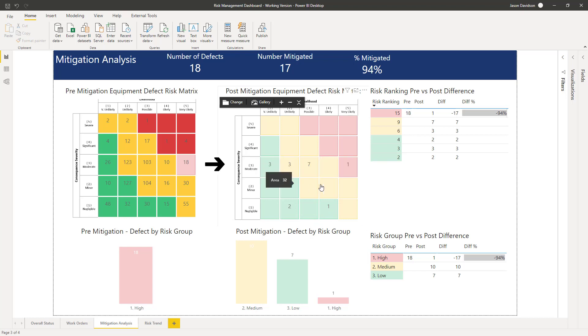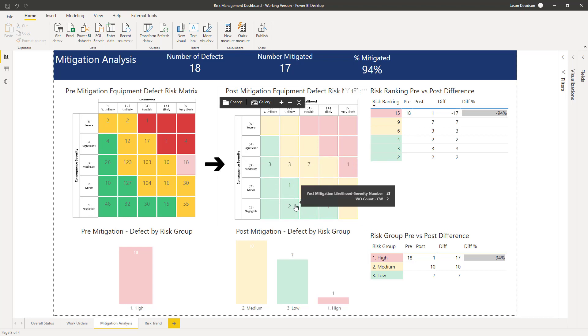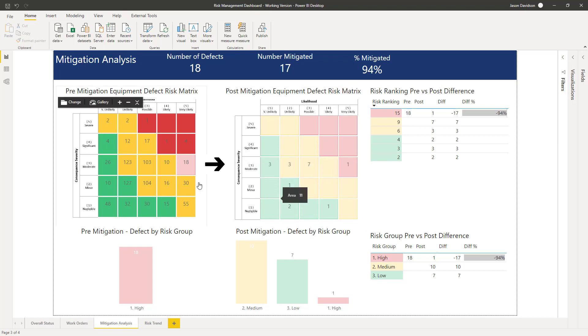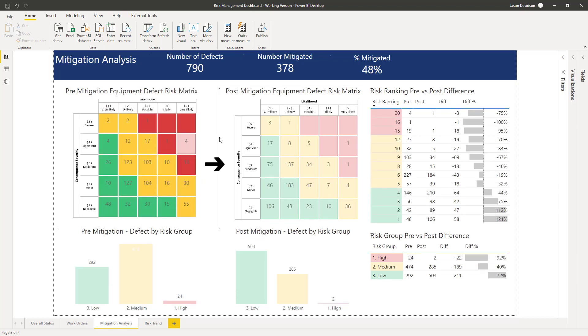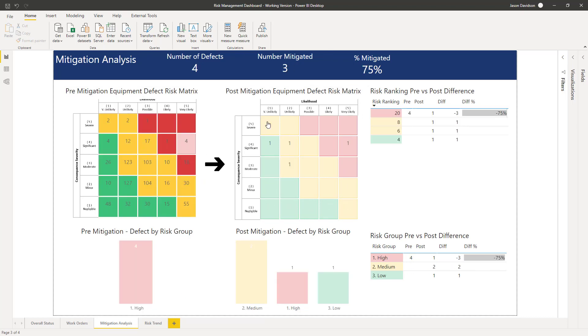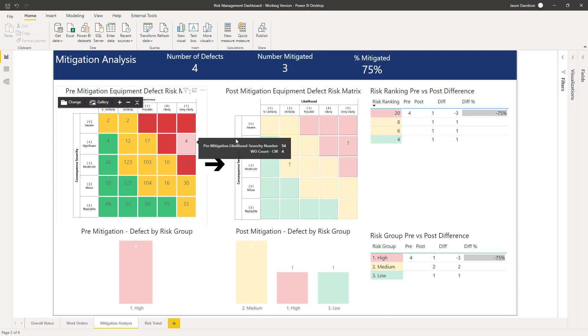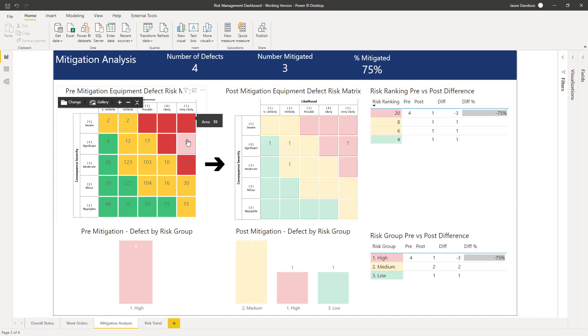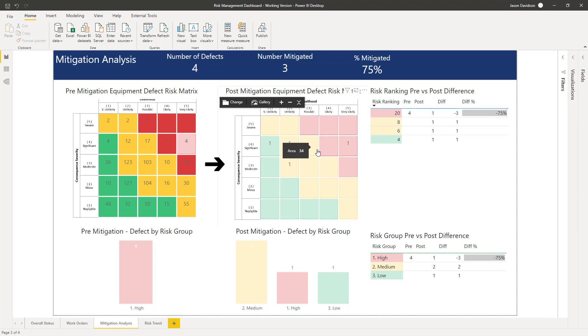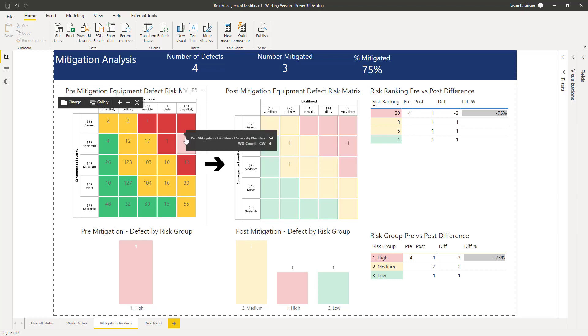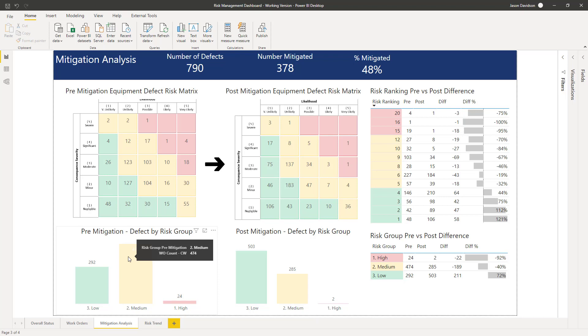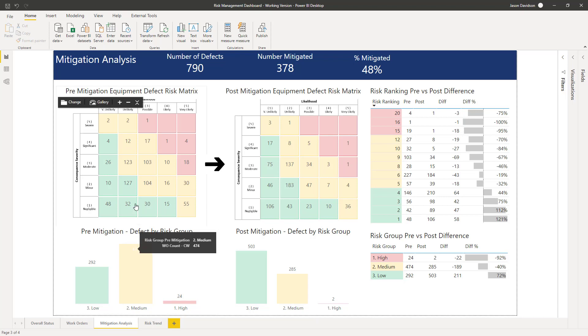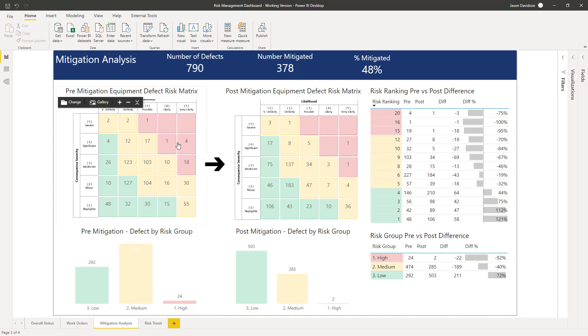That allows us to look at individual risk ranking reductions. But we've also got at the bottom here that aggregated to a risk group. The concept of a risk group is a lot easier to deal with than looking at a five by five with 25 different options.